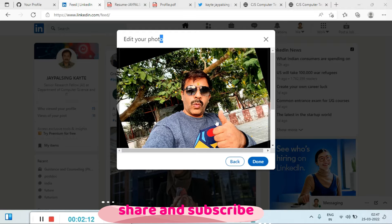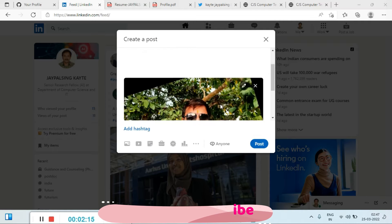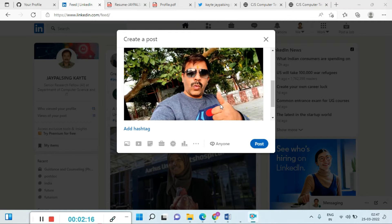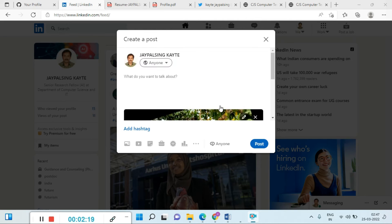Once you're done, it is ready for publishing. You can see this is my photo and hashtag.